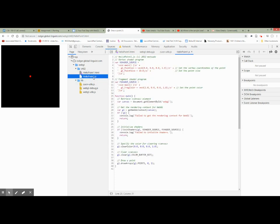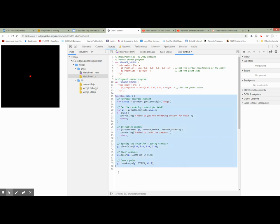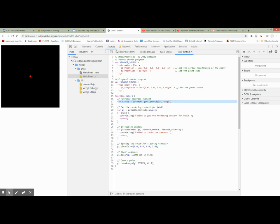Let's take a look at the JavaScript file. In the JavaScript file, we have a vertex shader, we have a fragment shader, and we have a JavaScript function. Let's look inside this function. The first thing we're going to do is get the canvas — this is the same canvas that we defined on the HTML side, and we're going to get it by name.